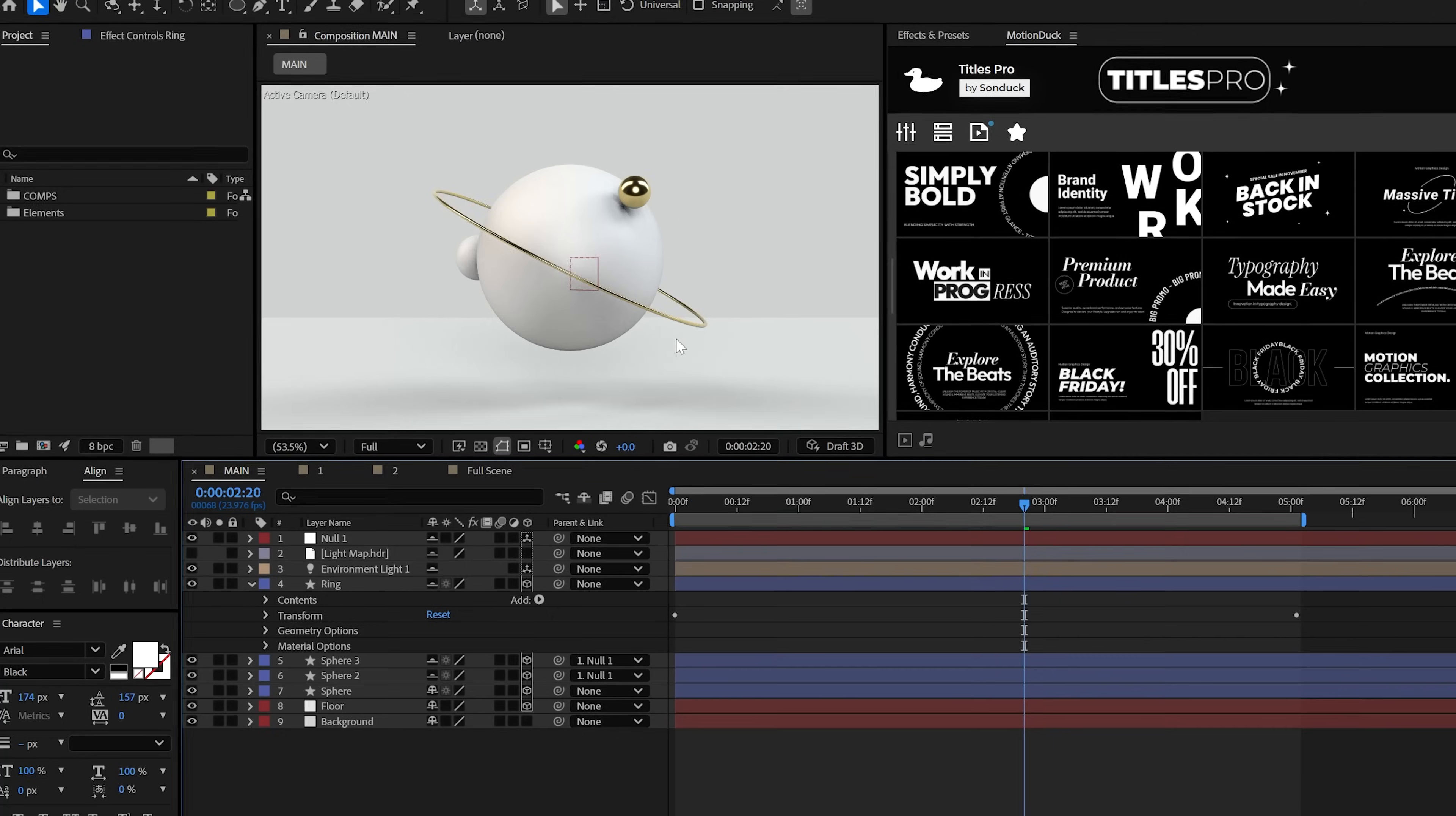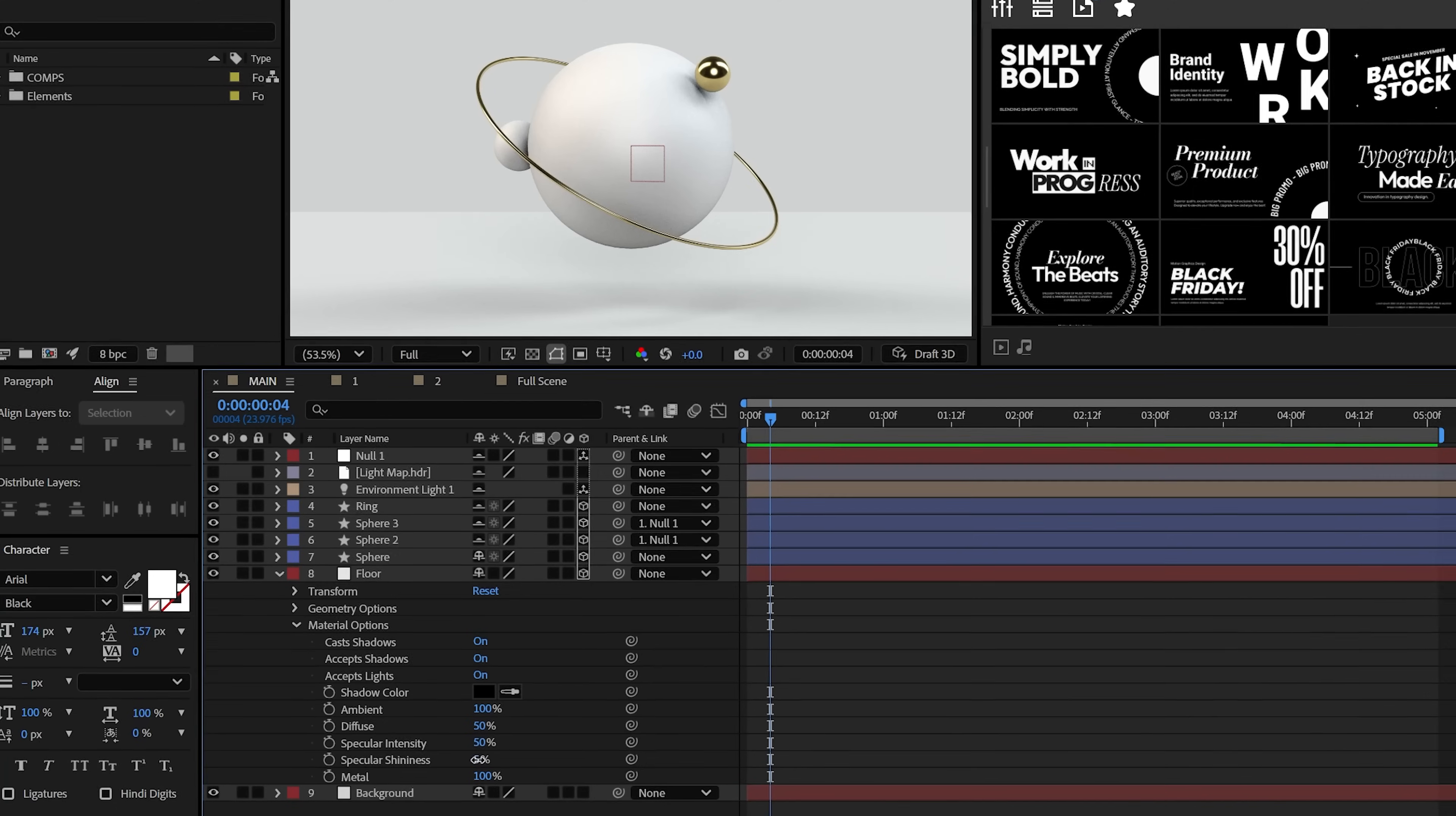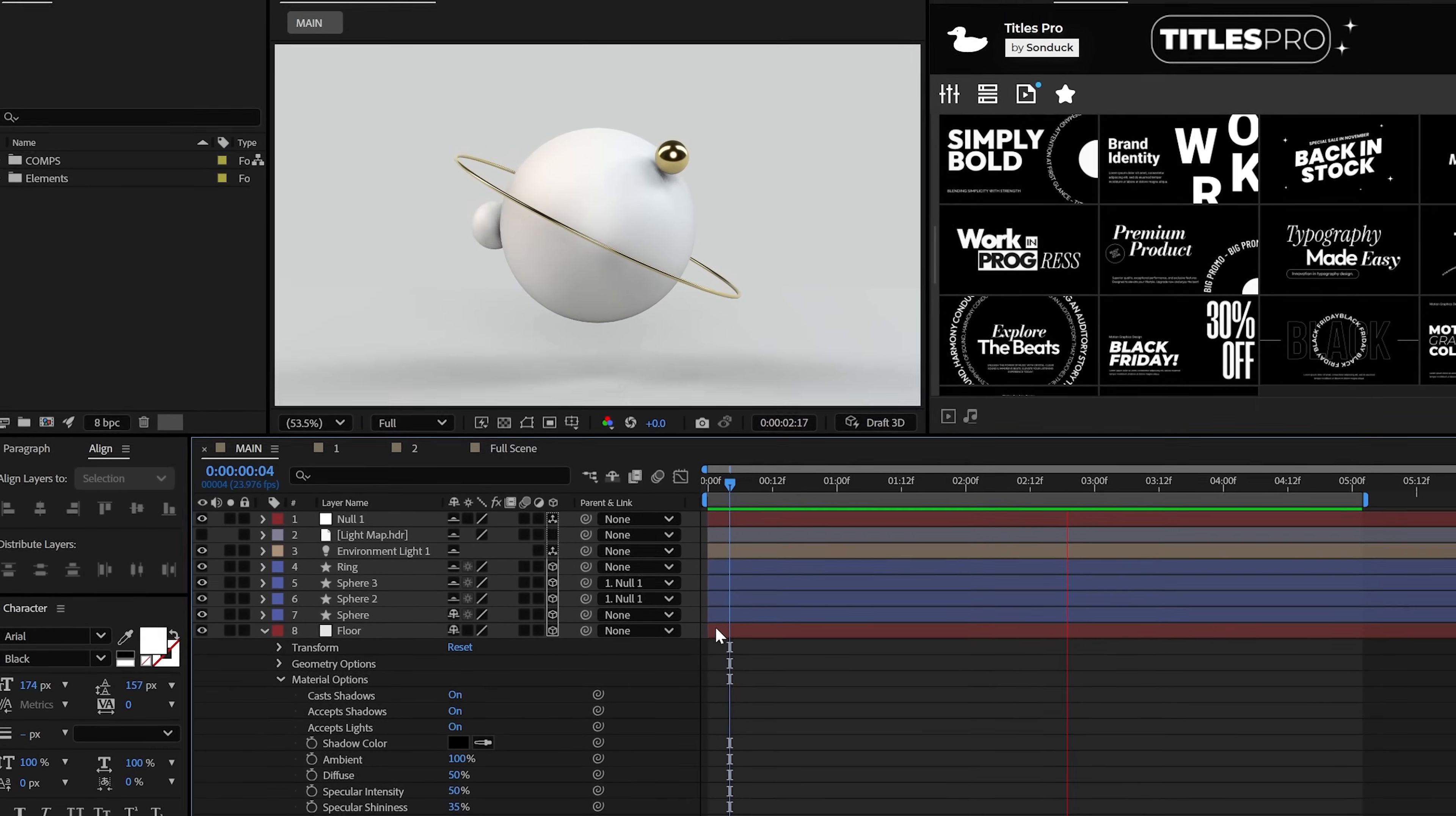And boom, we have a well polished scene. But don't forget about the floor layer either. That's the 3D object that needs some love too.